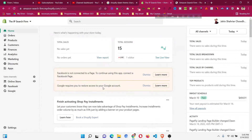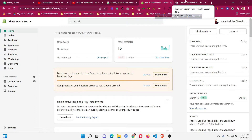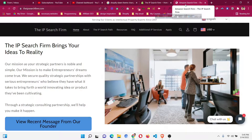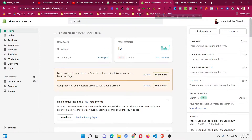Hello and welcome to this video. We will solve an issue with Shopify Dawn theme or any other theme where your store name in the browser tab is not showing properly. You can see here it is showing 'Amazon Search Form' and then 'IP Search Form', but I only want 'IP Search Form' — I don't want that Amazon Search Form.